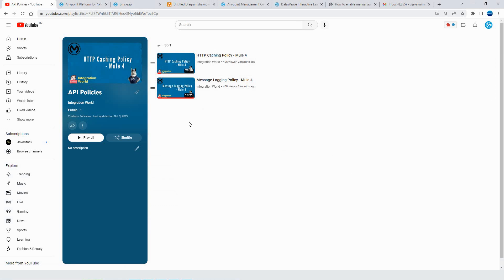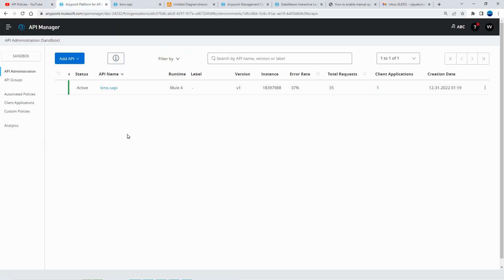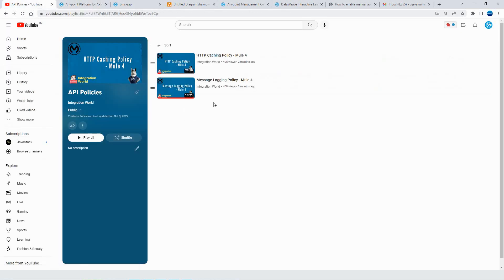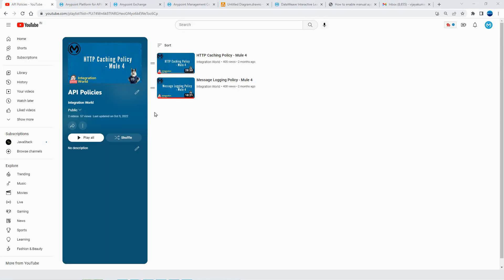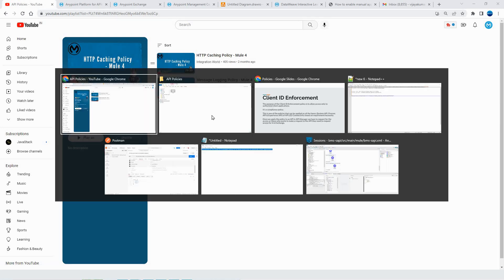So far, I have covered HTTP caching policy and message logging policy. I assume that you know how to add an API within the API manager. If not, I will be adding one more video within the same playlist to understand how to add an API and how to register your new application within the API manager. So you can go ahead with that video and then resume this particular session.